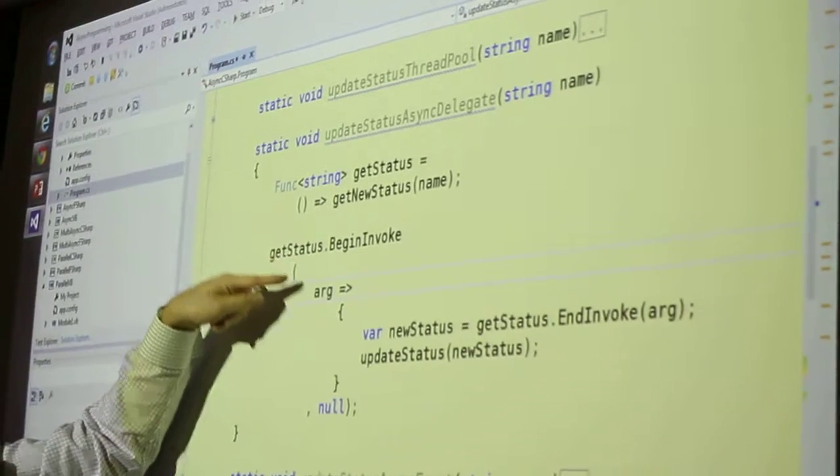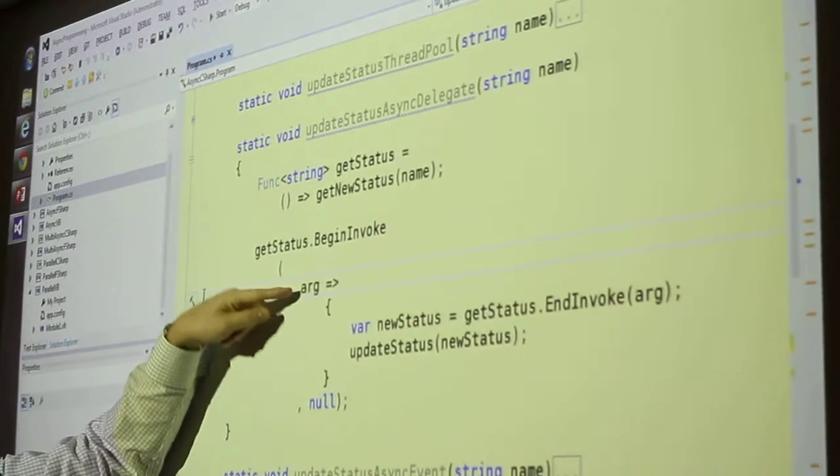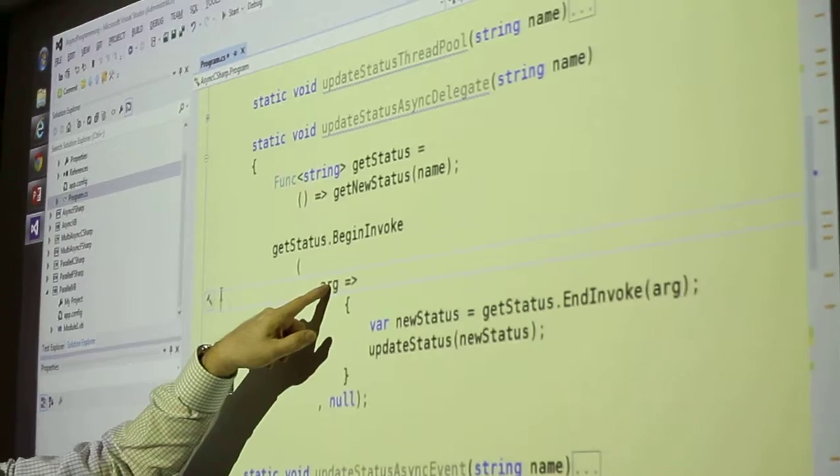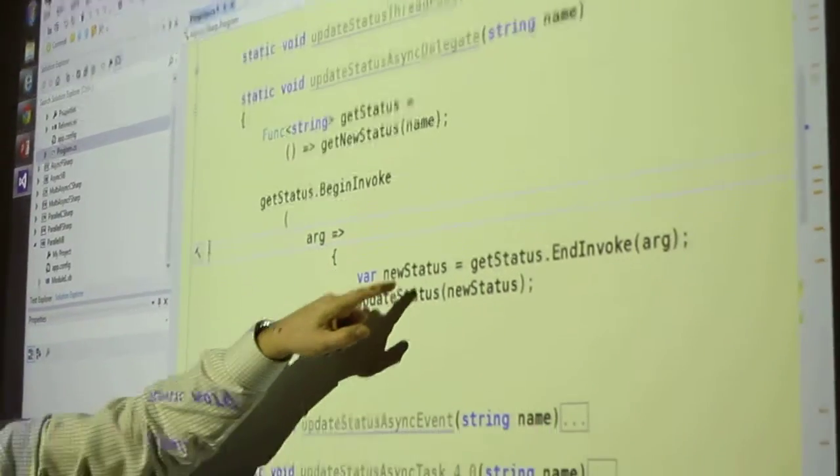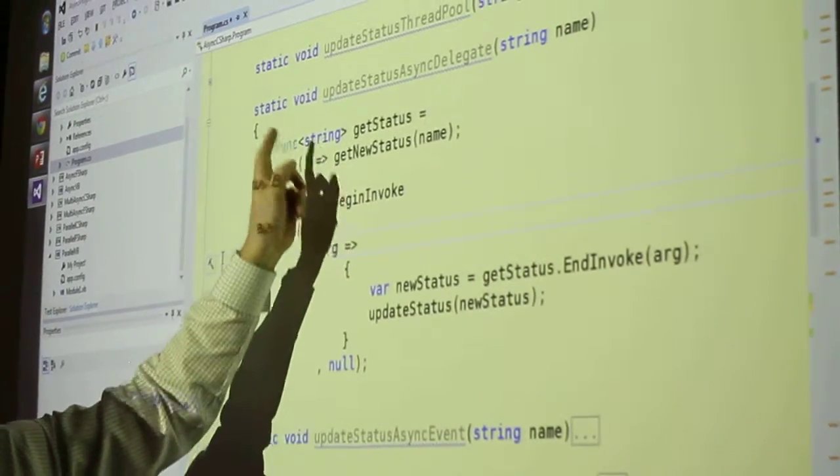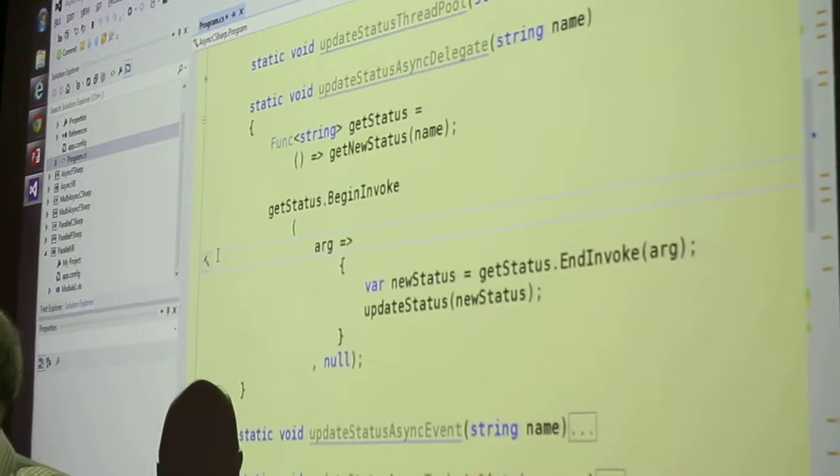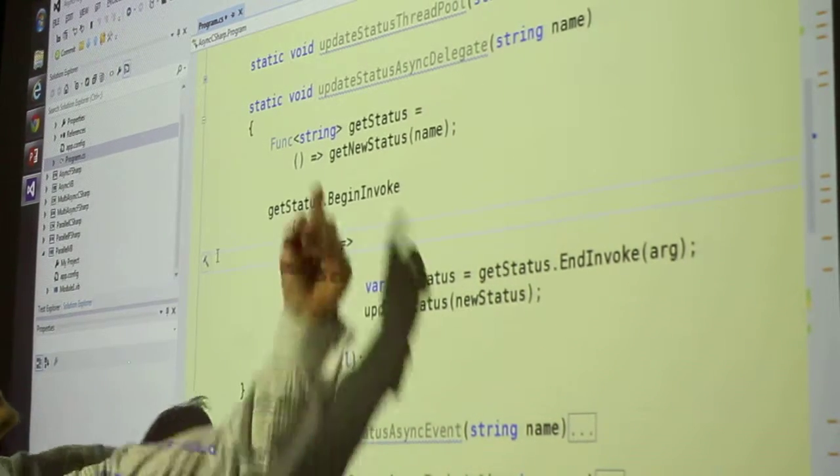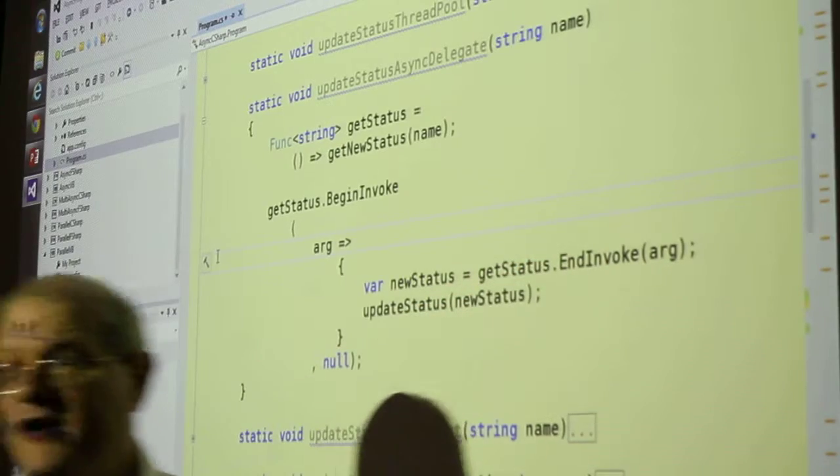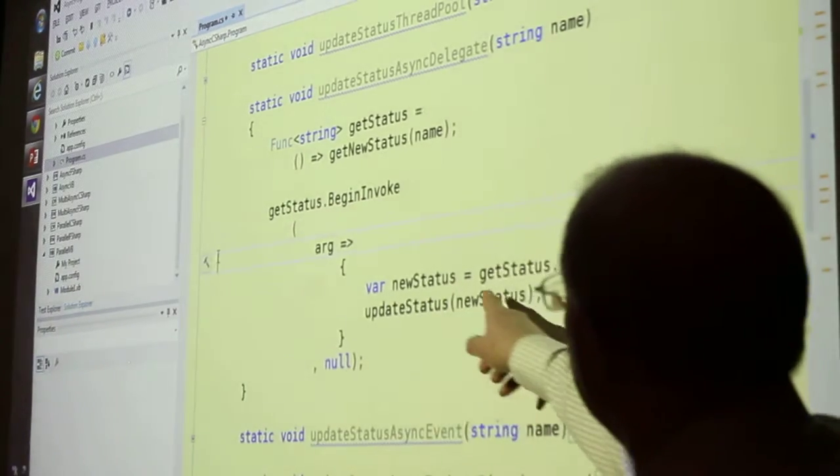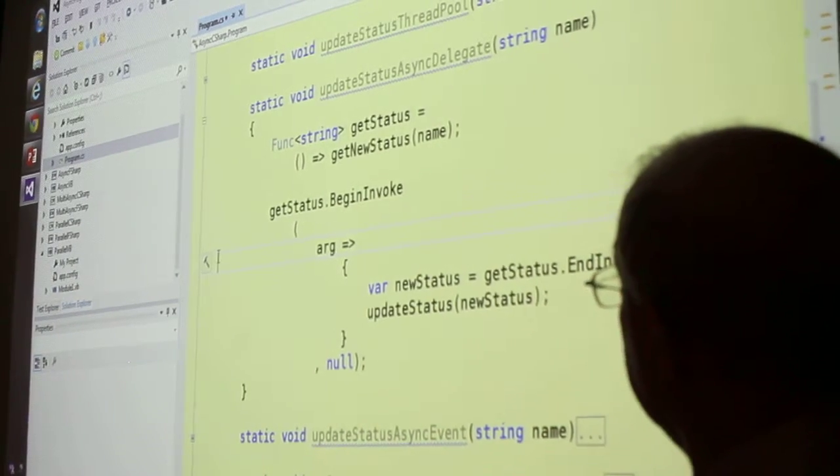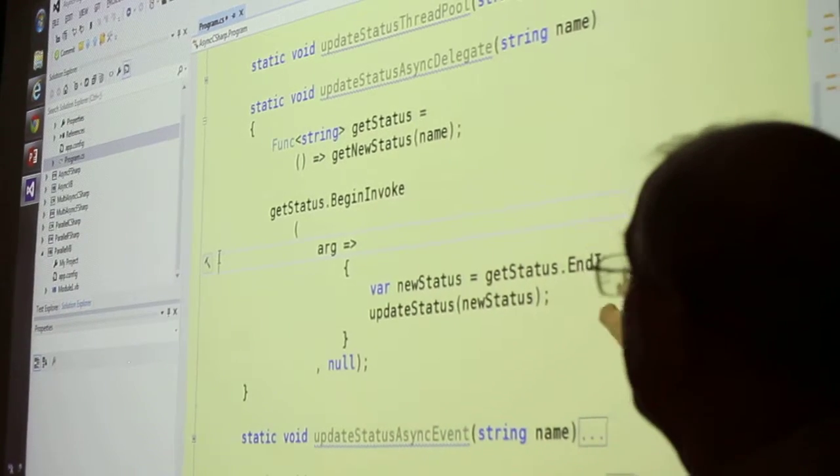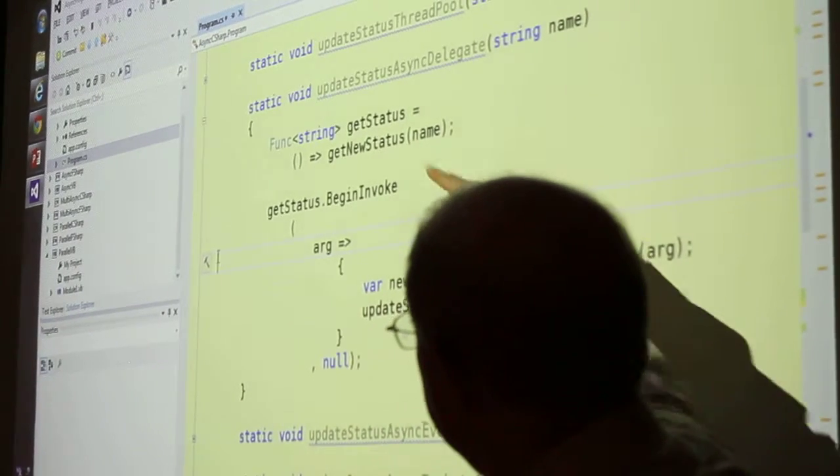So what happens inside this callback is, this is a lambda that has an argument coming in, and the argument is none other than the original delegate. So remember I said there's always a begin invoke and an end invoke. Here's the end invoke. I'm calling it on the original delegate, which was passed in as an argument, telling it to end.